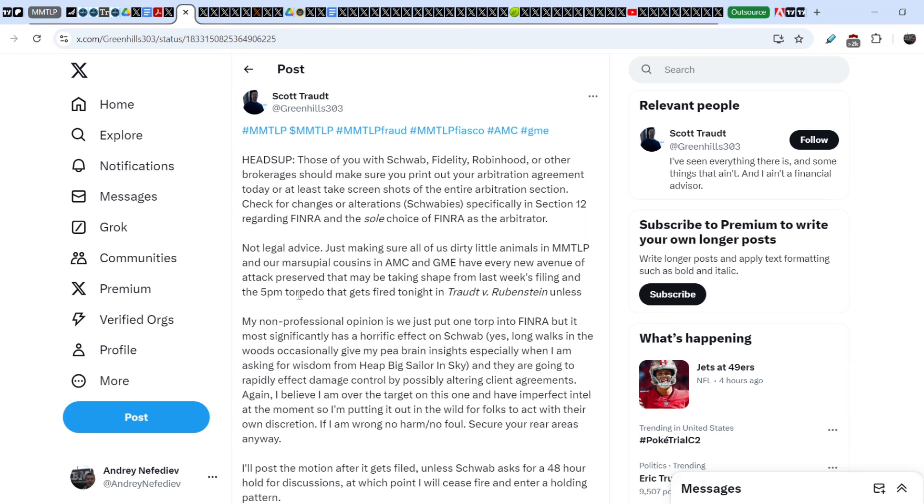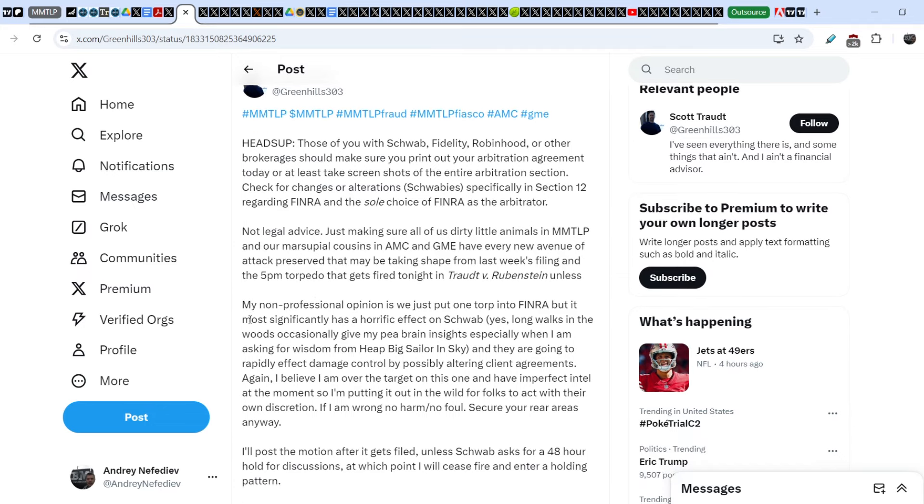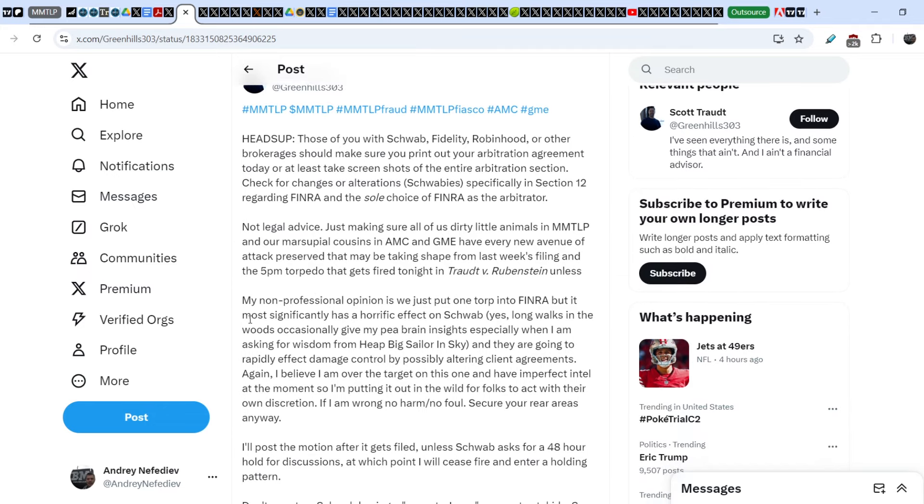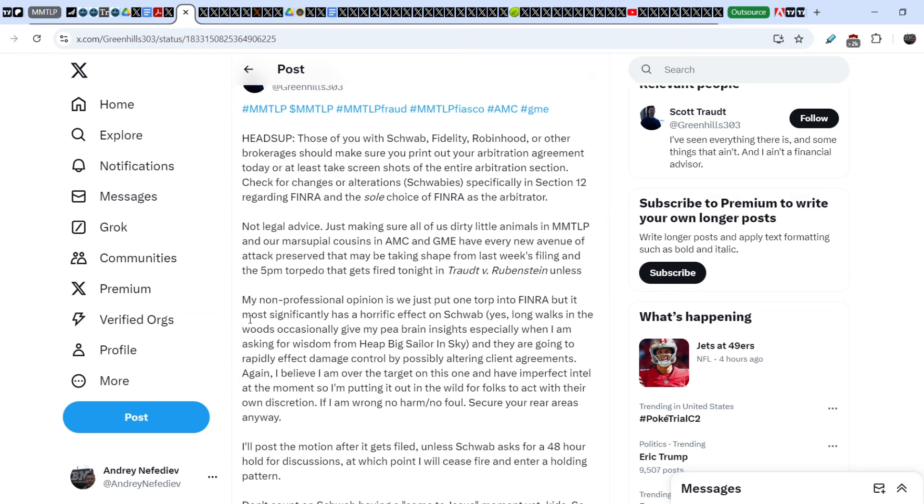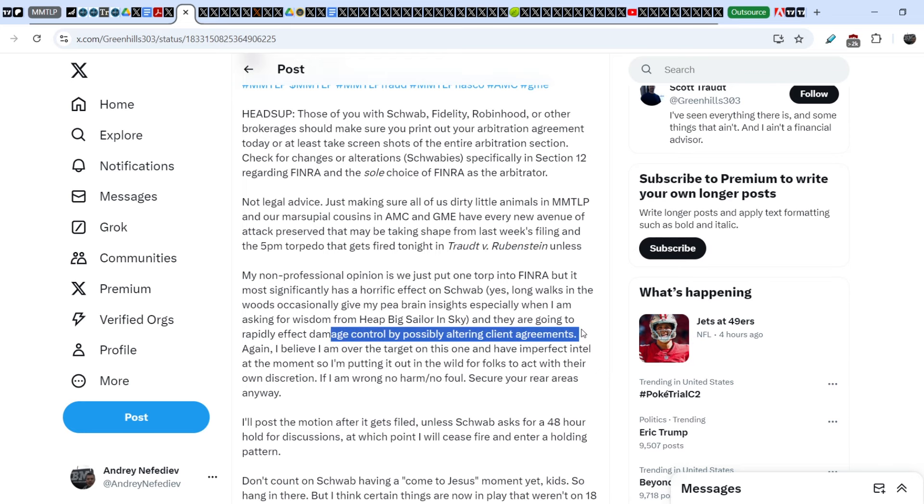And the 5pm torpedo that gets fired tonight in Trot versus Rubinstein case. My non-professional opinion is we just put one torpedo into FINRA, but it most significantly has a horrific effect on Schwab. Yes, long walks in the woods occasionally give me brain insights, especially when I am asking for wisdom from the Big Sailor in the Sky.